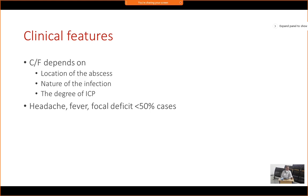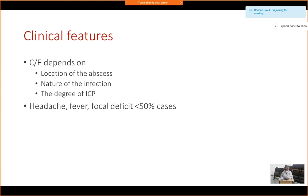Fever, which is almost 100 percent common in meningitis or encephalitis, will be found in less than 50 percent of people with brain abscess. So you don't expect a patient to present with fever. Any features of raised intracranial tension, focal neurological deficit, or seizure should raise suspicion of brain abscess. Headache, fever, and focal neurological deficit are all found in less than 50 percent of these cases.